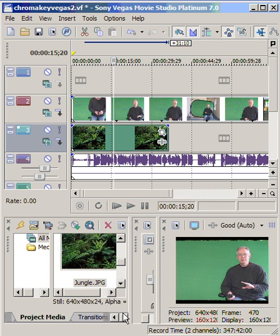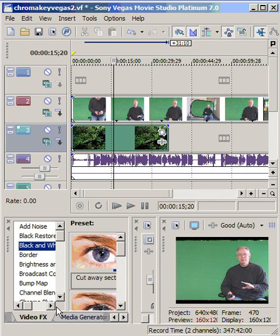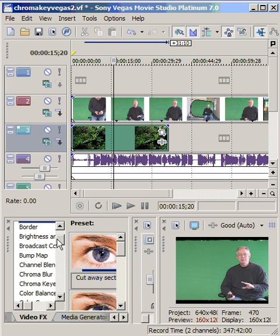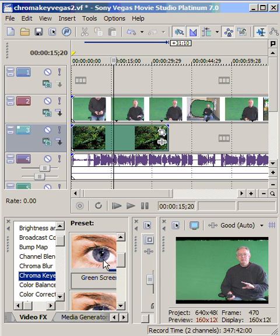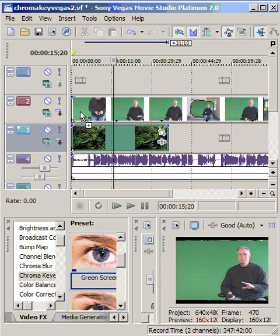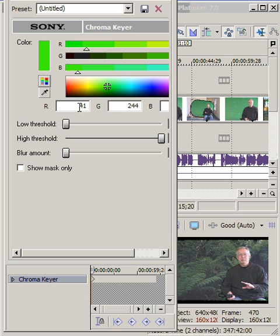To do that, I go down here to video effects and you see I have lots of video effects to choose from. But I'm going to choose the chroma keyer which is right there, and then on the chroma keyer I have several presets and one of them happens to be green screen. I'm just going to drag green screen right up here.